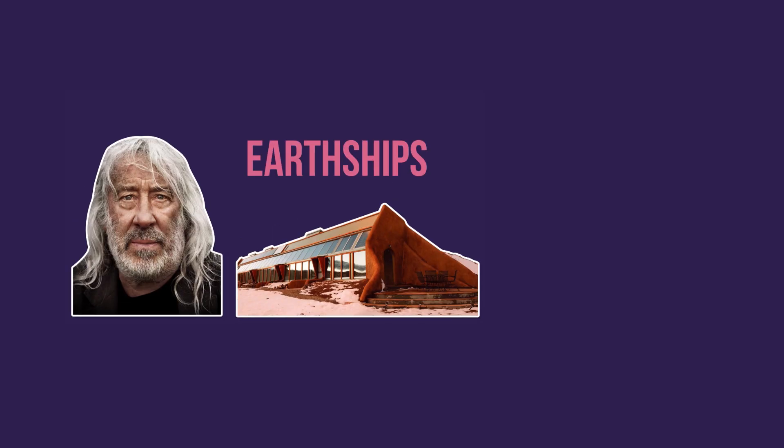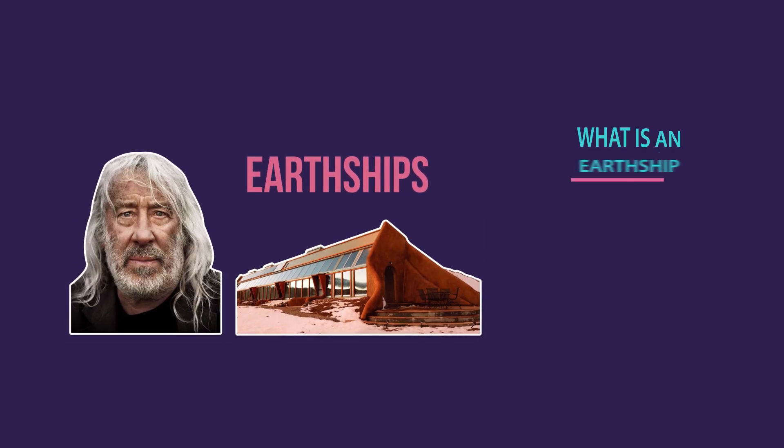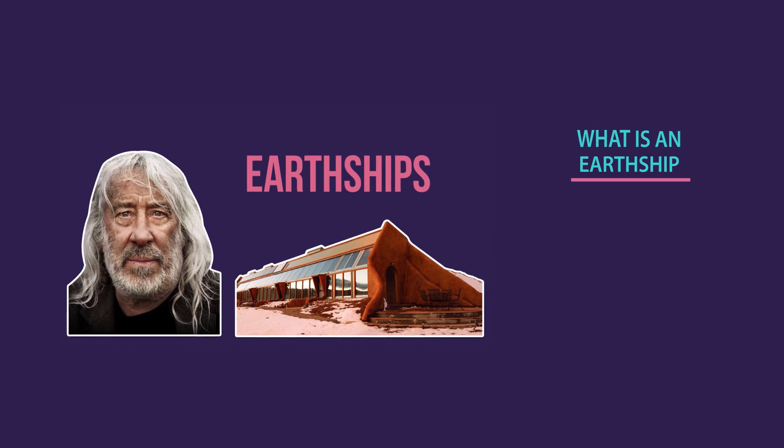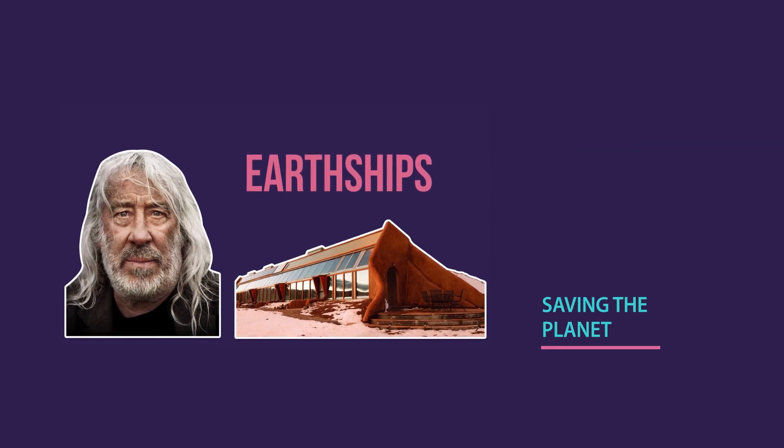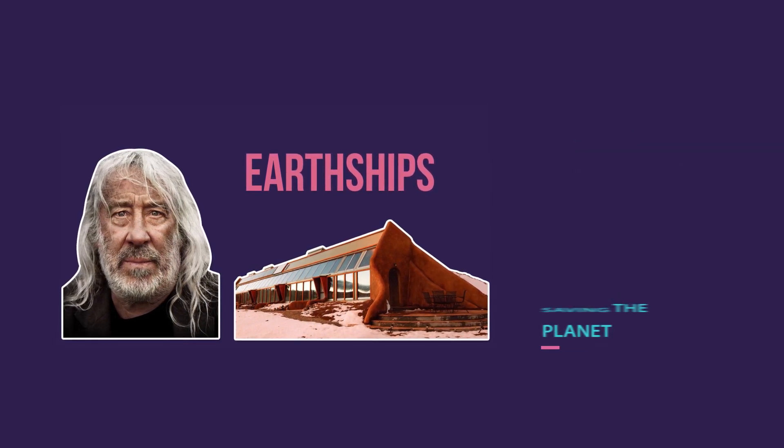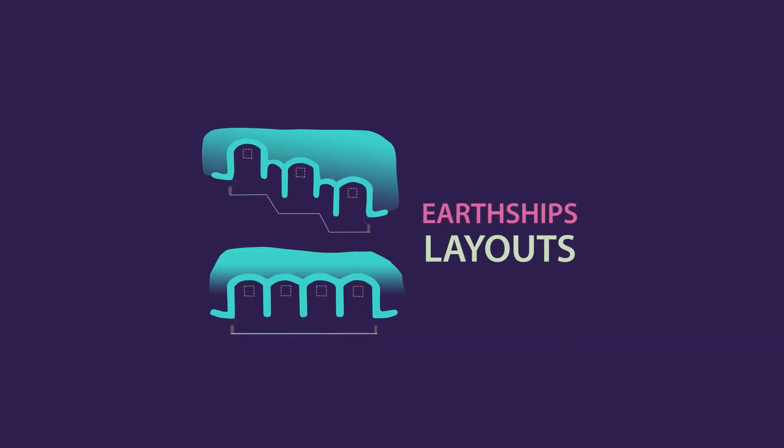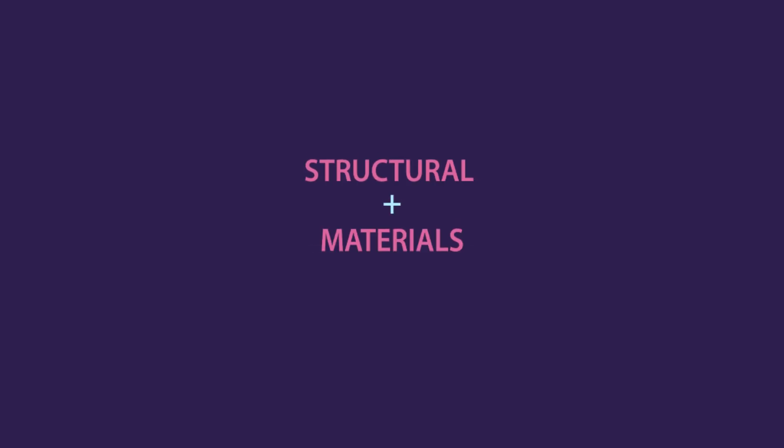In the first two videos of this series, we showed you what is an Earthship and how it can be a housing solution for saving the planet. Then we discussed the different elements that go into designing an Earthship. Today we will finish this book by going over the structural requirements and materials used in this concept.